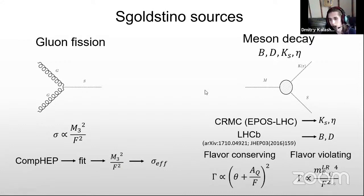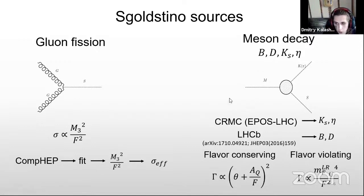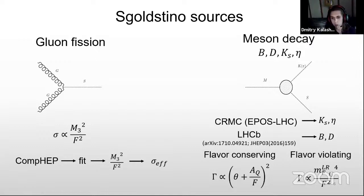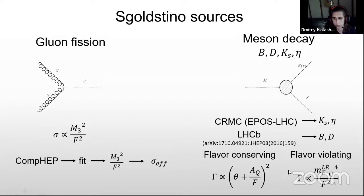The other source is meson decay. Relevant mesons are B, D, K, and eta mesons. Production of K and eta mesons I obtained from the CRMC package with the EPOS-LHC event generator, and data for B meson production I got from LHC experiments. Two processes give us sgoldstinos from meson decays: the first is flavor-conserving decay, going through a quark loop or through Higgs mixing; the other is flavor-violating, which happens because of non-zero off-diagonal squark masses.